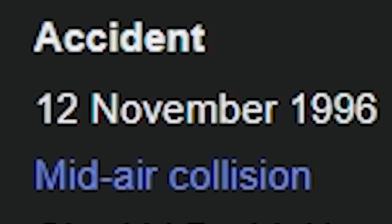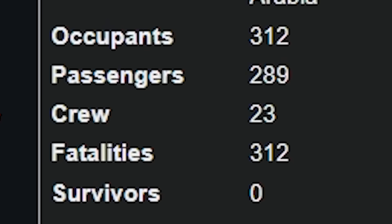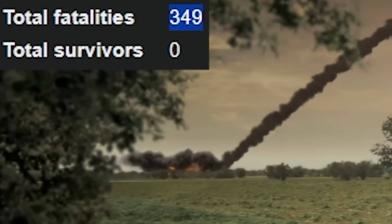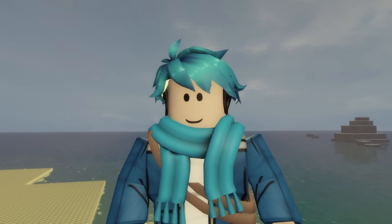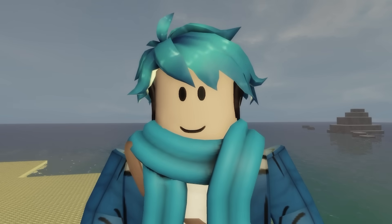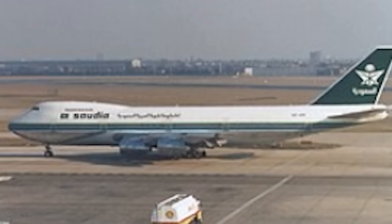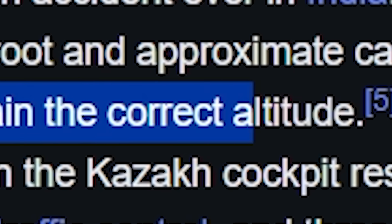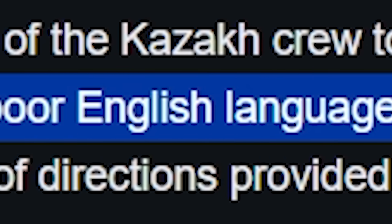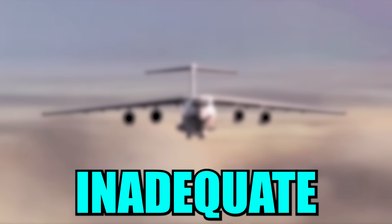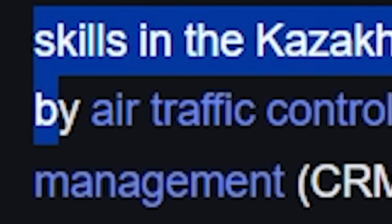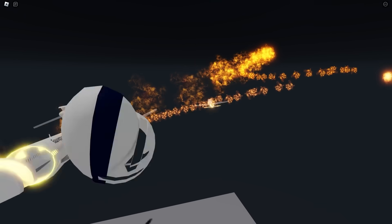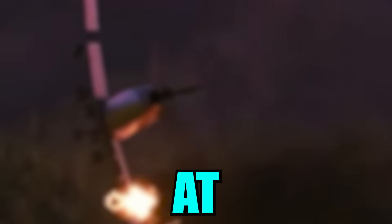The collision occurred on the 12th of November 1996. The planes fell into a field. One plane had 312 occupants, the other had 37. In total there were 349 fatalities, zero survivors. The Kazakh crew — that's the plane with the four engines — failed to maintain the correct altitude, mostly due to poor English language skills resulting in inadequate interpretations of directions provided by air traffic control.